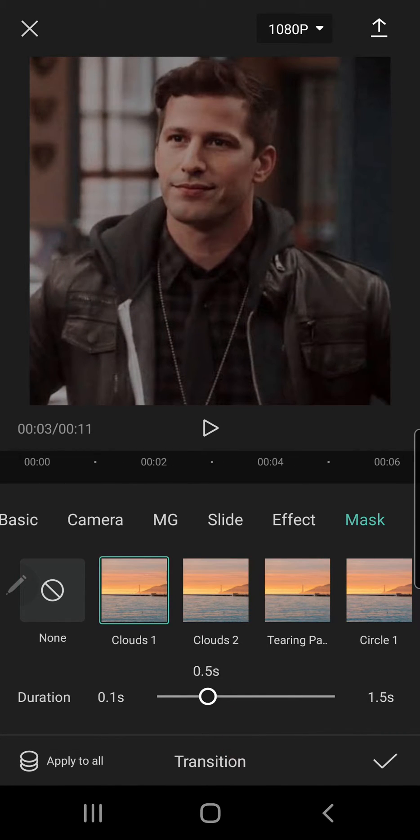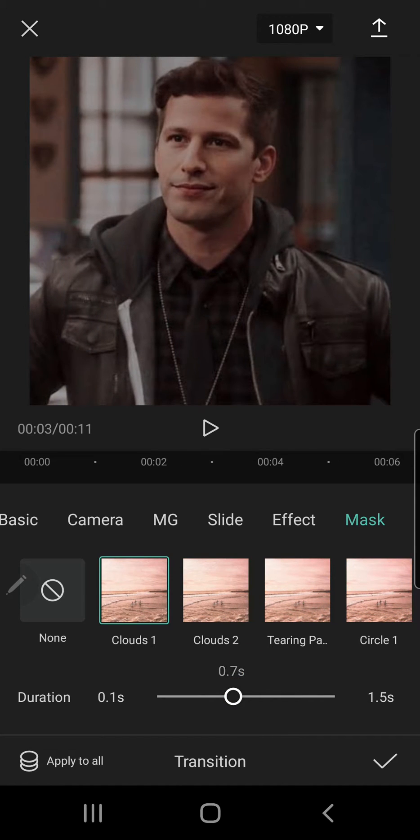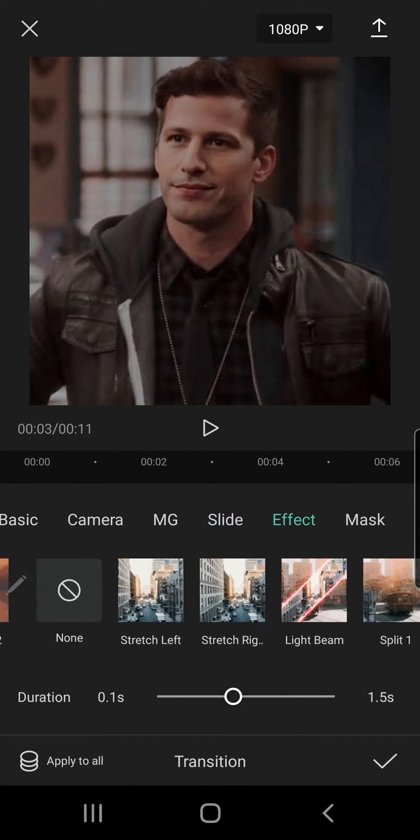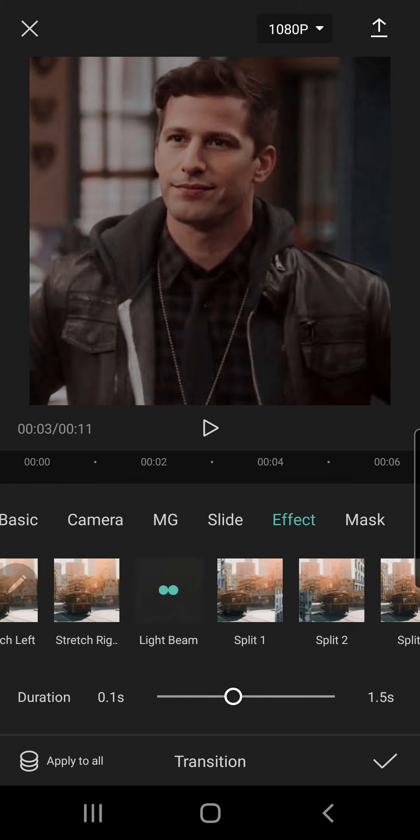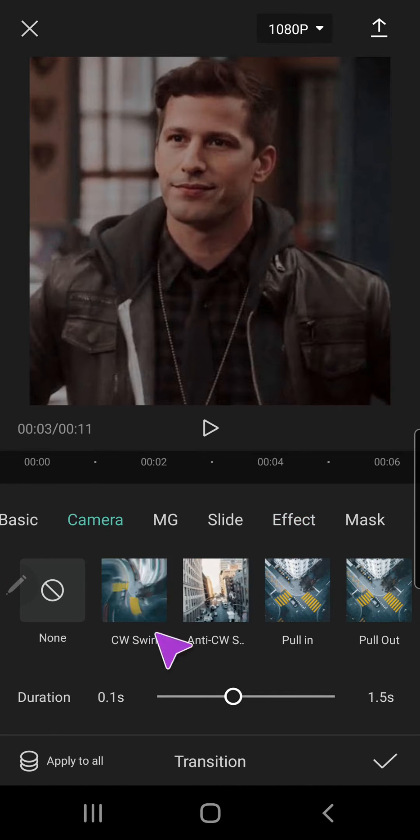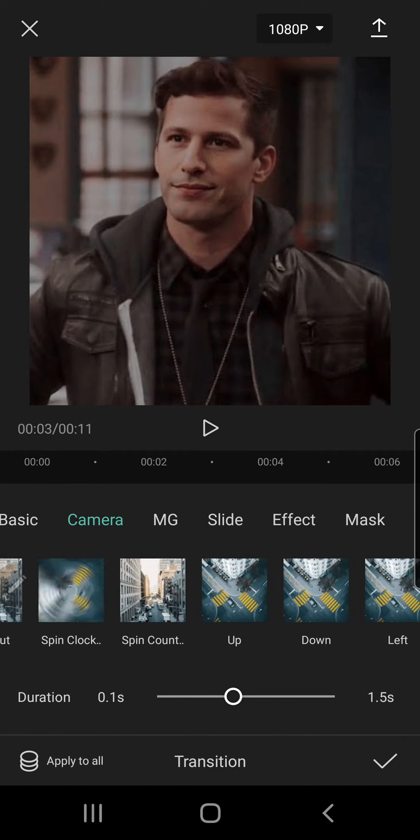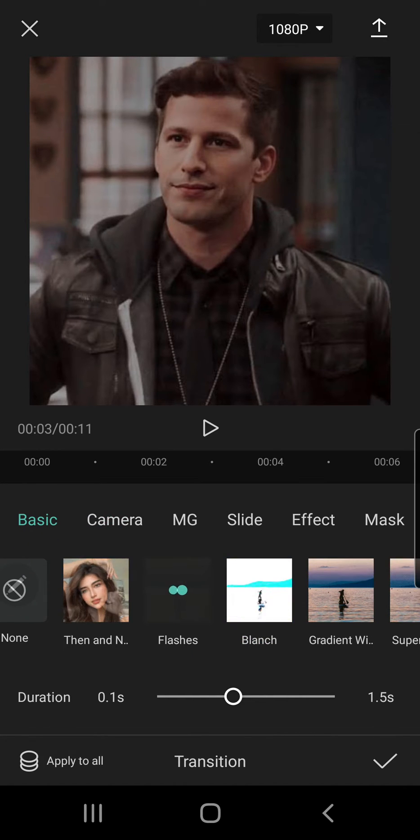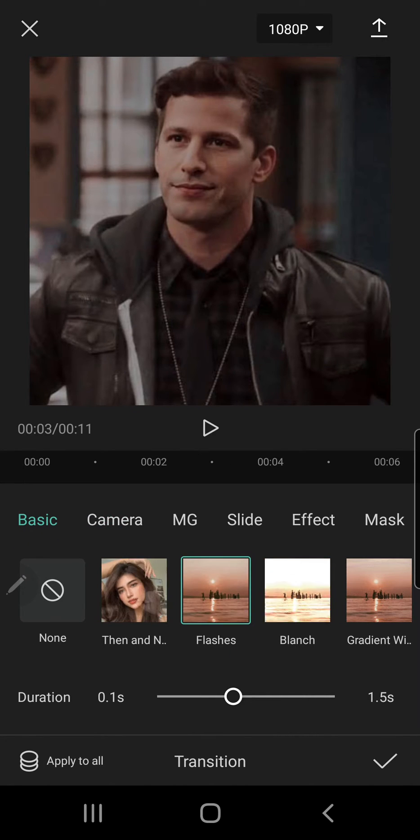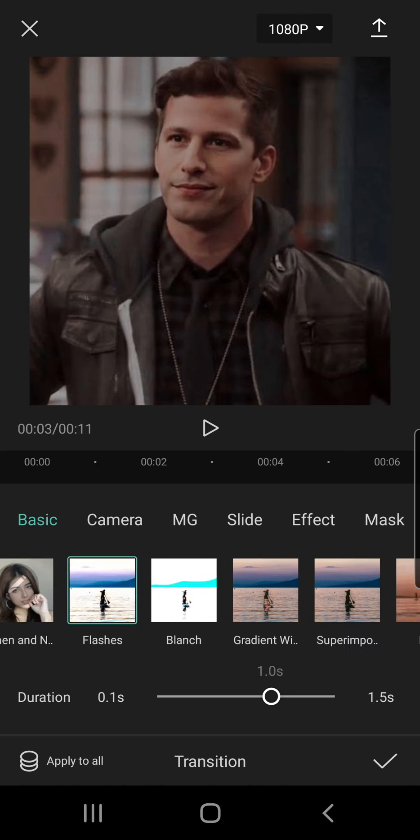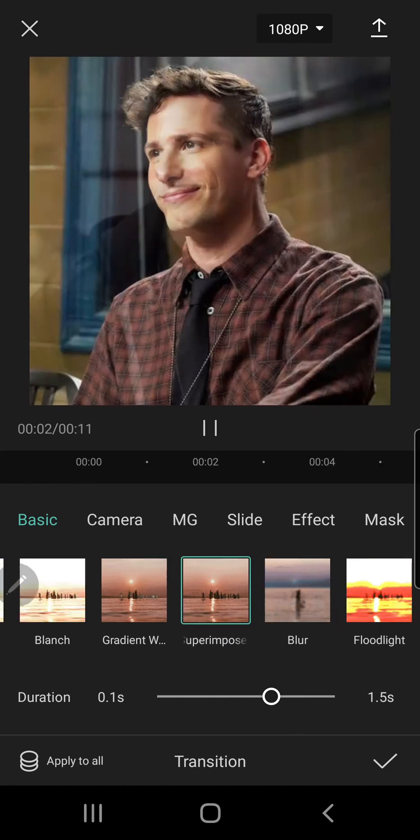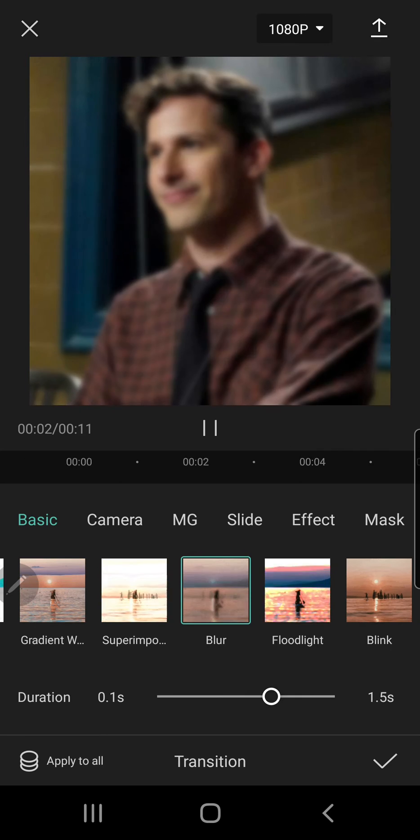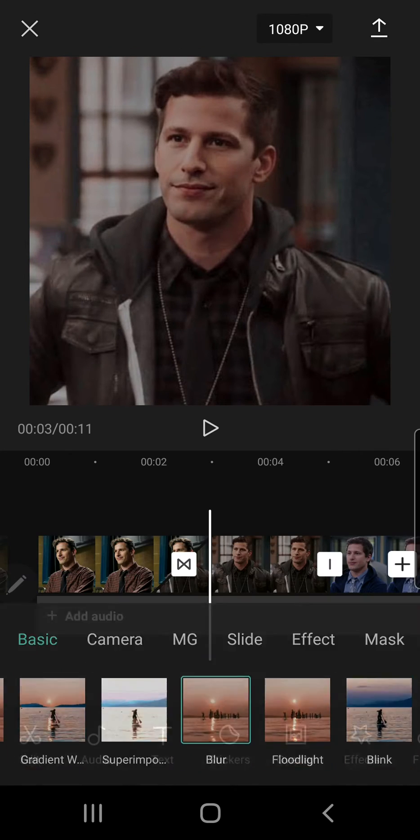And you can adjust the duration here too. Camera - there's just a lot for you to choose from. Over here gradient, blur - I like the blur one.